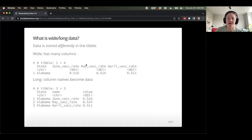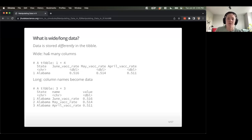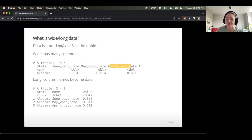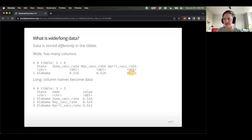How would this look with actual values printed to my R console? Data stored differently in the tibble. Wide data has many columns — for example, looking at vaccine rate for the state of Alabama, with different columns for different months of the year: June, May, April. The values are the same order of magnitude, measuring the same thing over time or in some other context.